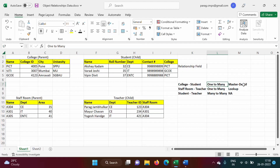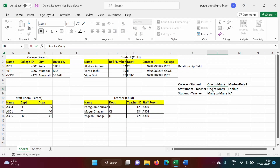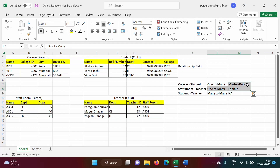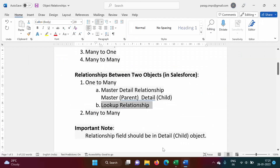In a one-to-many relationship, the detail is on the many side and the master is on the one side. Many records of the student table are associated with one record of the college table — so the many side is the child table and the one side is the parent table. In master-detail, deleting a master record automatically deletes all detail records. In lookup, deleting a parent record does not require deleting child records.